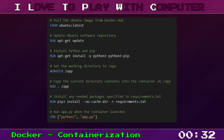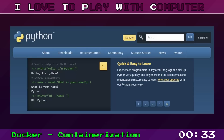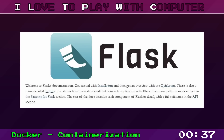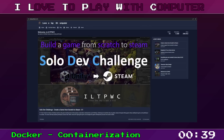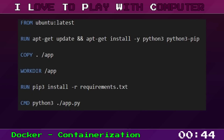Let's take a peek at an example. Assume we are creating a Python-based application utilizing the Flask framework to build a website for ILTPWC. Just a few lines of code and Docker sets up the Python environment, installs Flask and all dependencies needed for our application, and then runs our application.